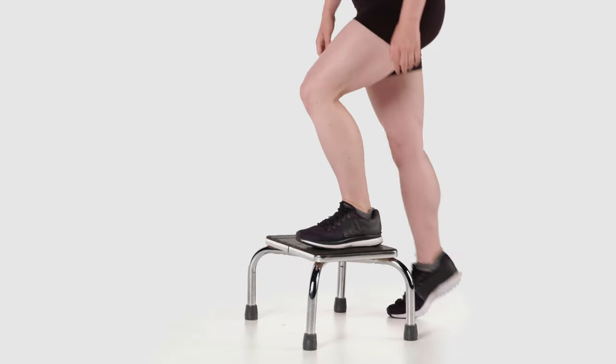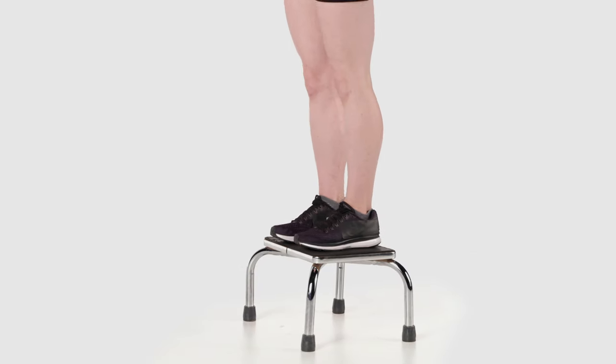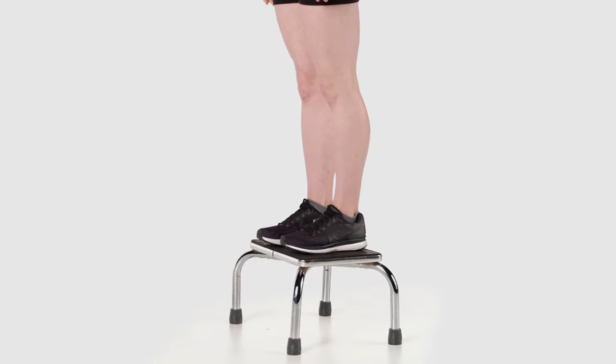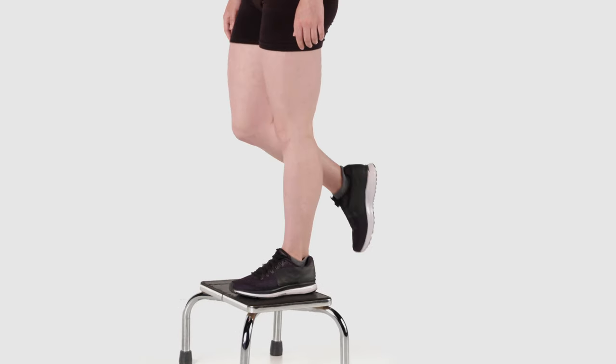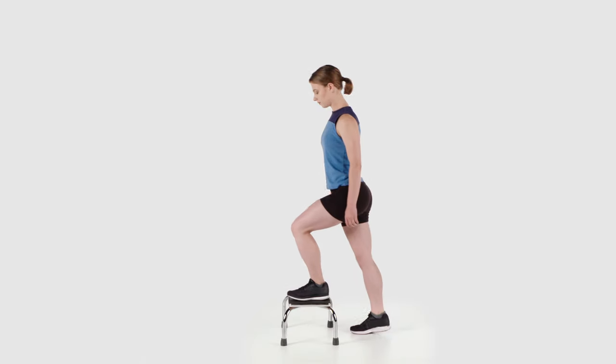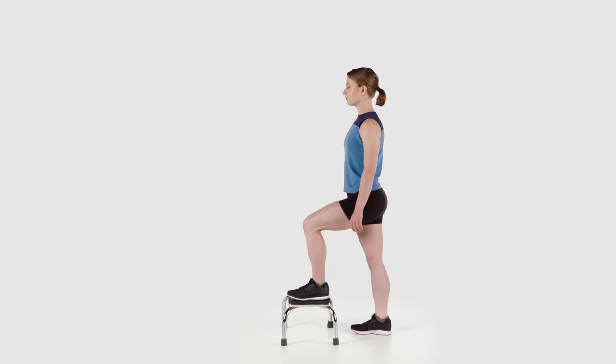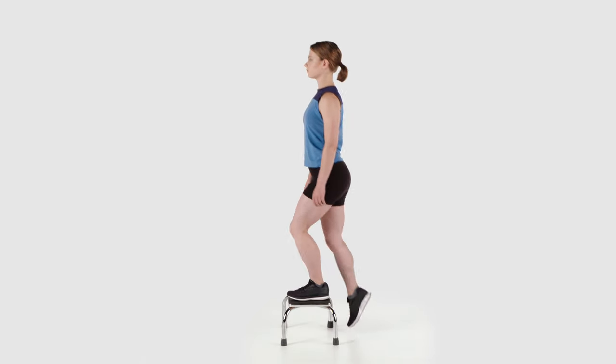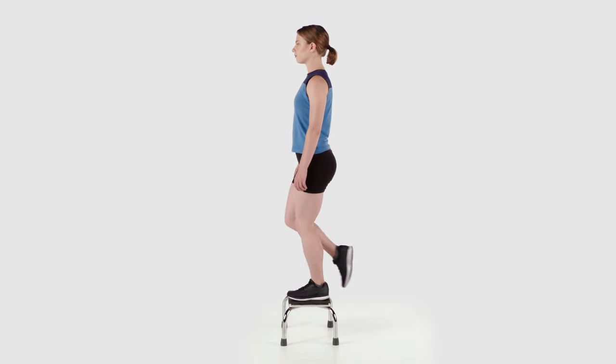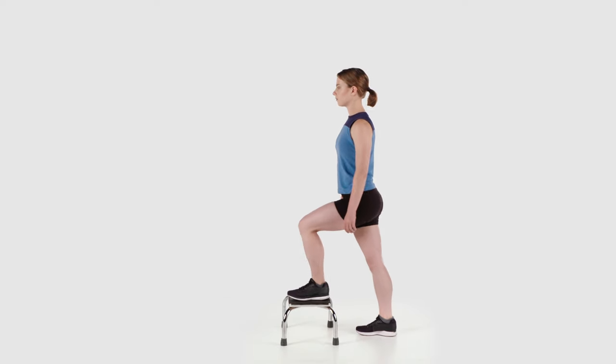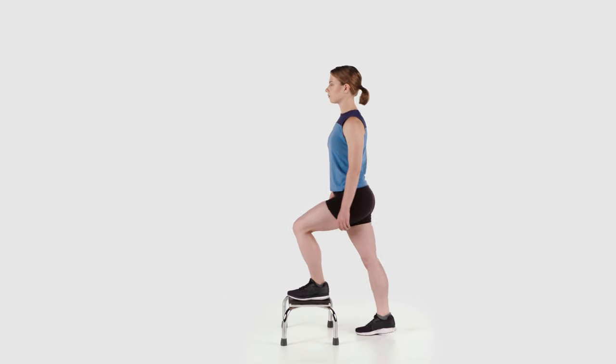Shift your weight forward over the step and push off of your other leg to raise it up next to it. Keep the first leg on the step and slowly lower yourself back down to the ground, controlling through your thigh muscles and hip on the elevated leg.